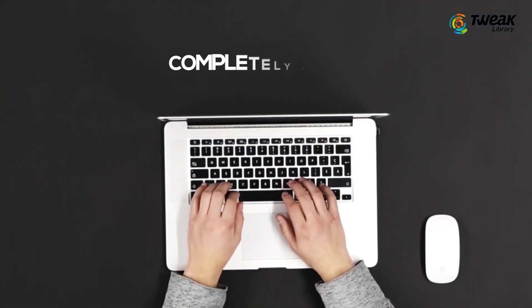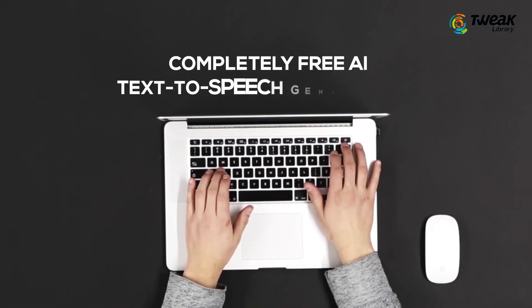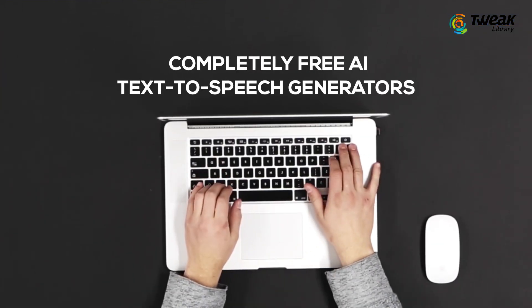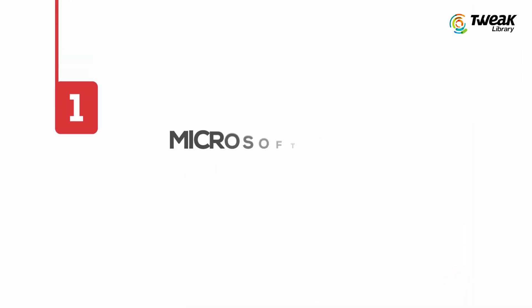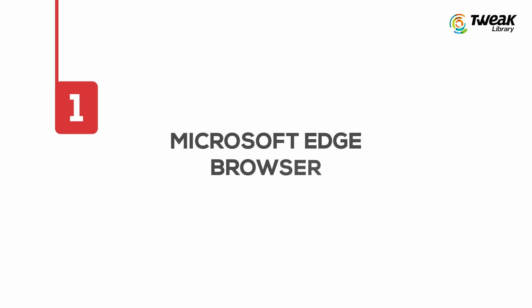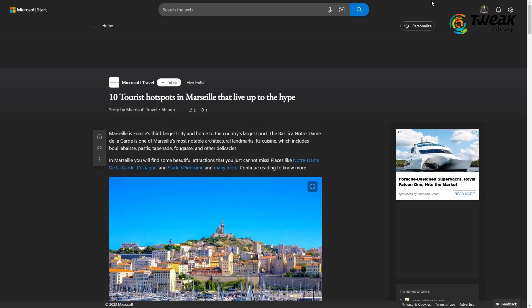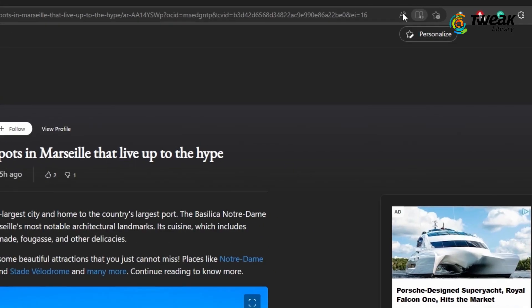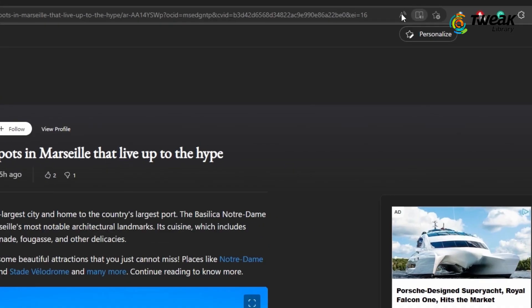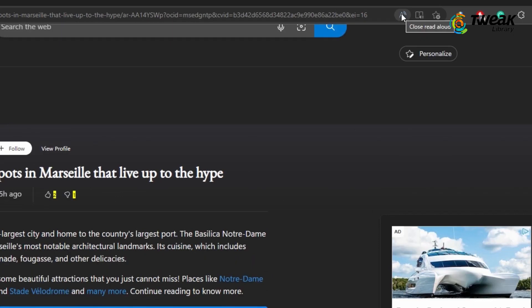Now, let's go to completely free AI text-to-speech generators. First, we have Microsoft Edge browser. Yes, you heard that right. Microsoft Edge has read-aloud features which we can use not only to read articles but also to convert text-to-speech.